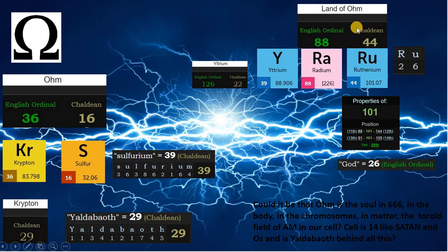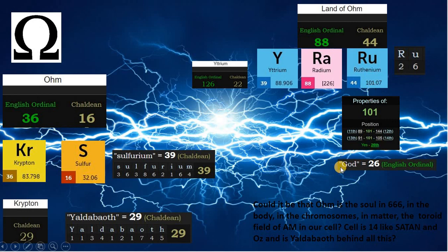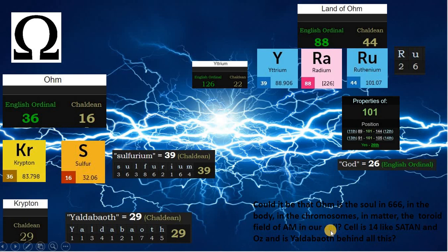Land of Ohm is 88 in English ordinal, matching both element erbium for its atomic mass and element radium. Here again we can see that 88 is time travel, and we are in a time and space dimension. 44 is element ruthenium, with an atomic mass of 101, which is the 26th prime number. RU is also 26, and 26 is God's number in English ordinal. Could it be that Ohm is the soul in the 666, and our body, our chromosomes in matter, the torus field of AM in our cells — and cell is 14, like Satan and Oz? And is Yaldabaoth who is behind all this?